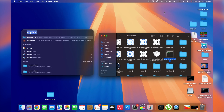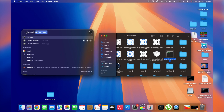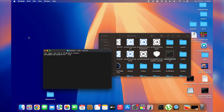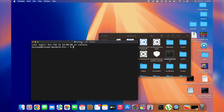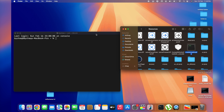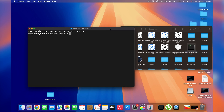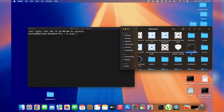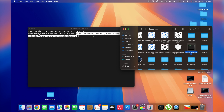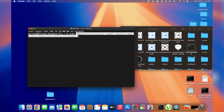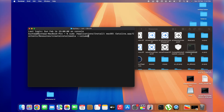Open Spotlight Search once more and search for Terminal. Double-click Terminal to open it. In Terminal, type 'sudo' followed by a space, then drag the 'createinstallmedia' file from the Resources folder directly into Terminal — this automatically pastes its full path. Next, type '--volume' followed by a space.